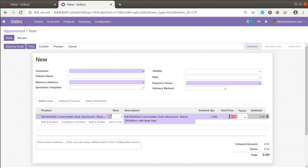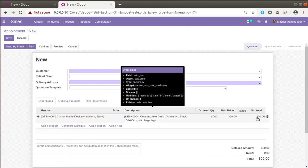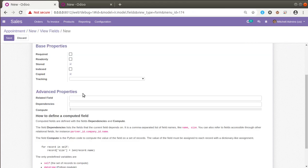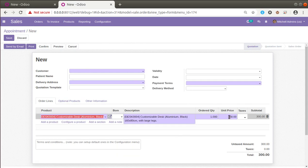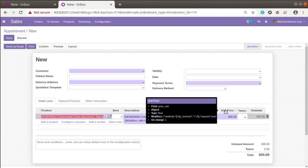We are going to compute the total of the subtotal here. If I enter a unit price of 300 you can see 300. We have to compute the value from these lines. If I place the mouse over the subtotal field, the field name is 'order_line'. We have to set that as a dependency — meaning on which field changes the value should be recomputed. I'll set 'order_line' as the dependency, and inside the order line we can specify 'price_unit' or subtotal.